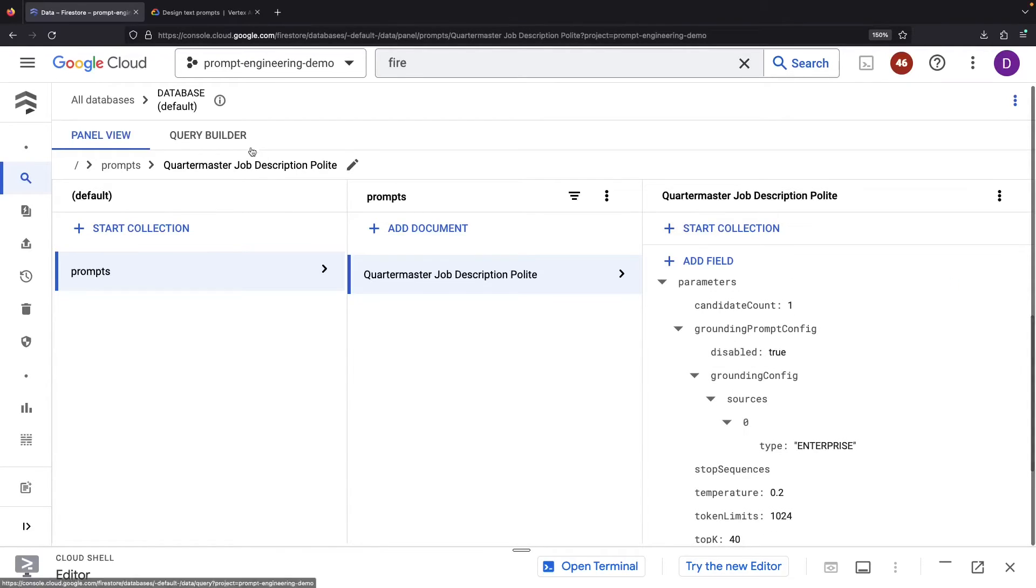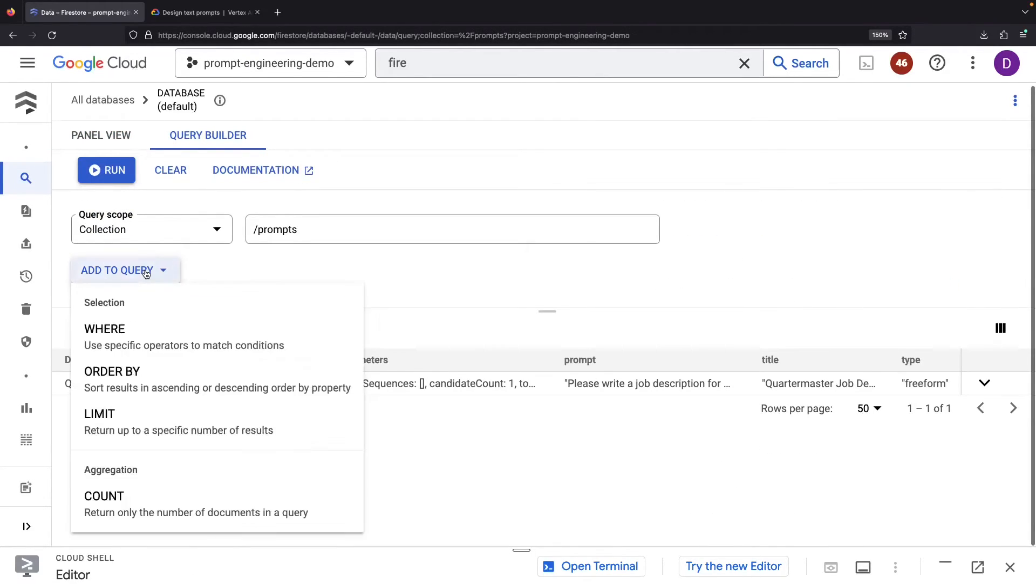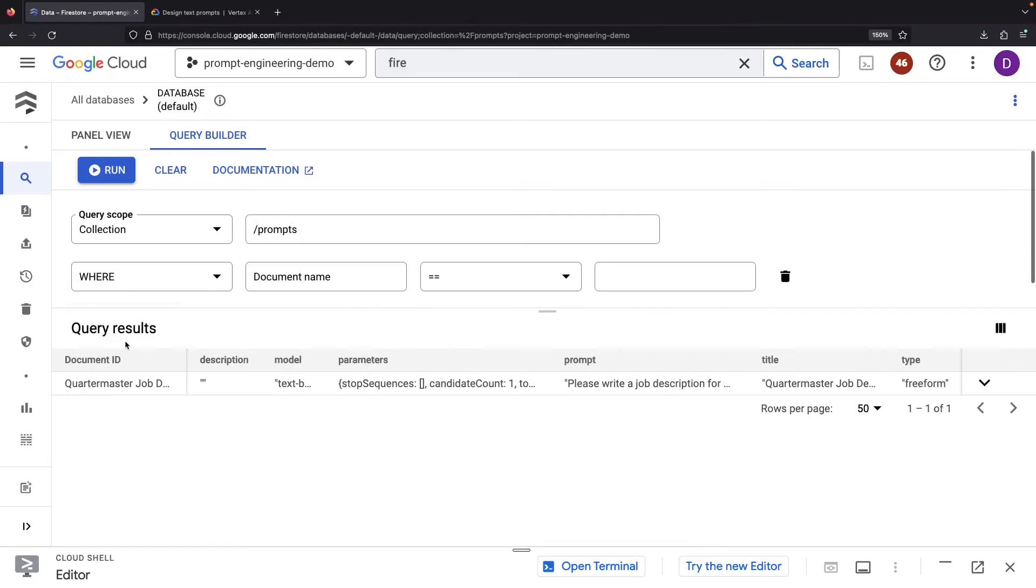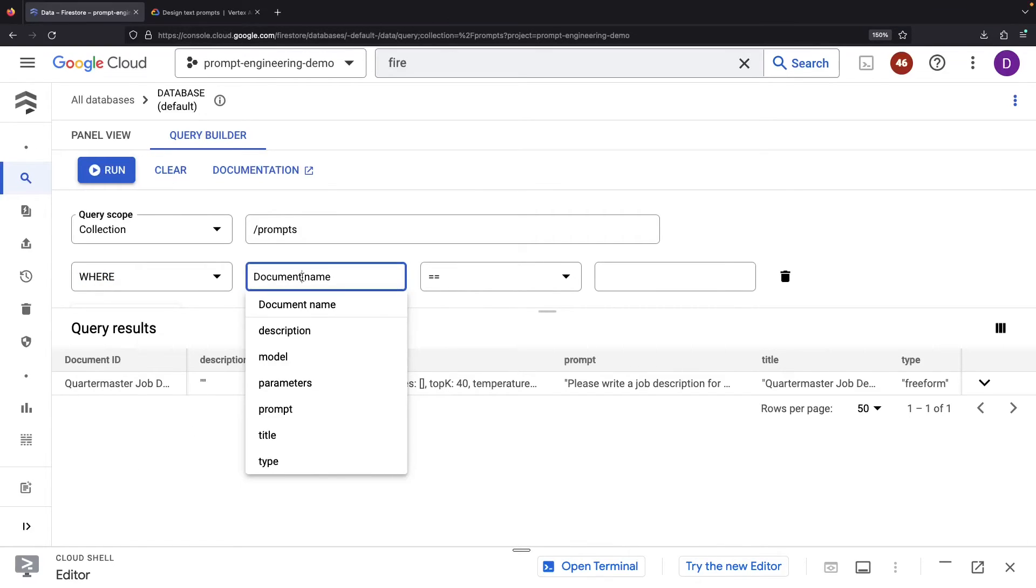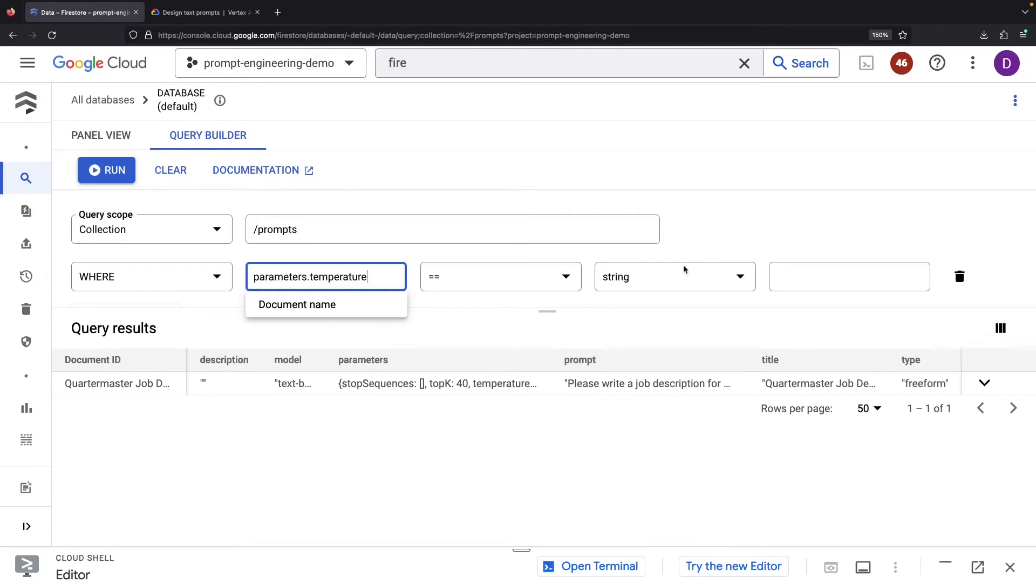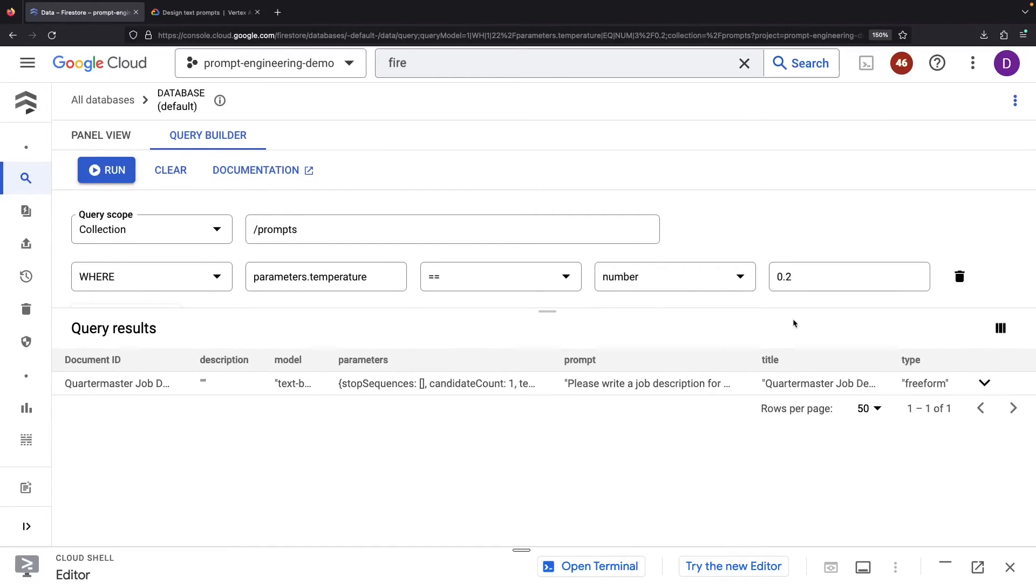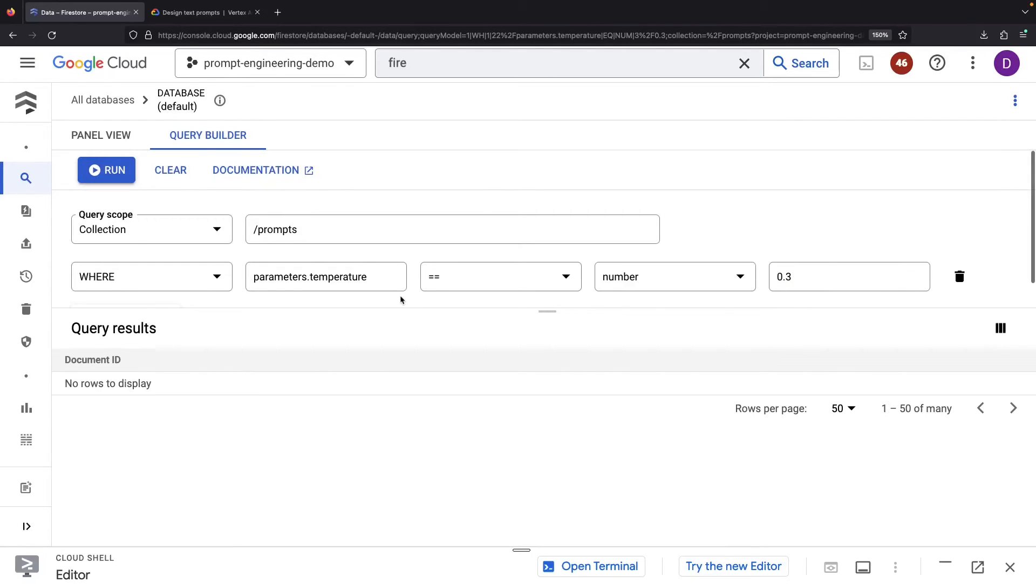We can even query our prompt collections. Just imagine that you wanted to find all the prompts where the temperature is set to 0.2, there we are. The best part? This is all serverless, pay-as-you-go service use, so we'll often carry a negligible cost.